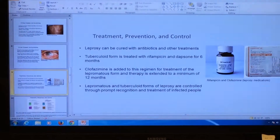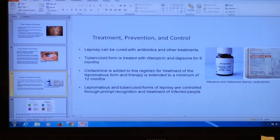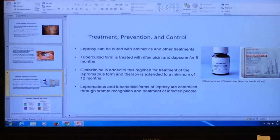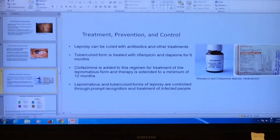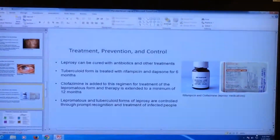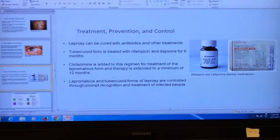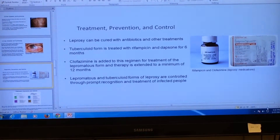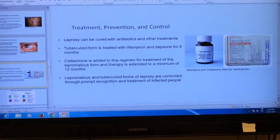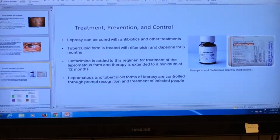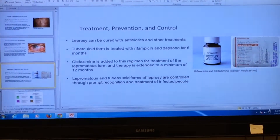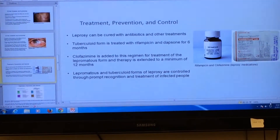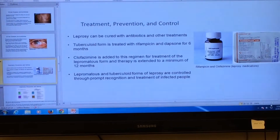Treatment, prevention, and control. Leprosy can be cured with antibiotics and other treatments. The tubercular form is treated with rifampicin and dapsone for six months. Clofazimine, which is a drug, is added to this regimen for treatment of the lepromatous form, and therapy is extended to a minimum of 12 months. Lepromatous and tubercular forms of leprosy are controlled through prompt identification and treatment of infected people. These are some of the drugs used for treating leprosy: rifampicin and clofazimine are leprosy medications.